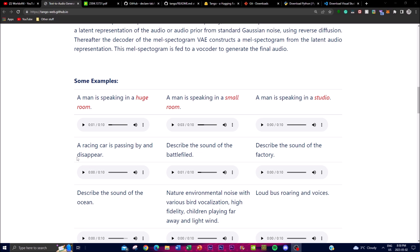Now let's take some examples to get a better understanding of what this text-to-audio application can do. If you give it the prompt 'a man is speaking in a huge room,' you get a generative response using its encoders. From this representation you can see that the encoder captures what the descriptive text says — and comparing it to a small room, you can hear less echo, representing a smaller space. This is quite amazing.